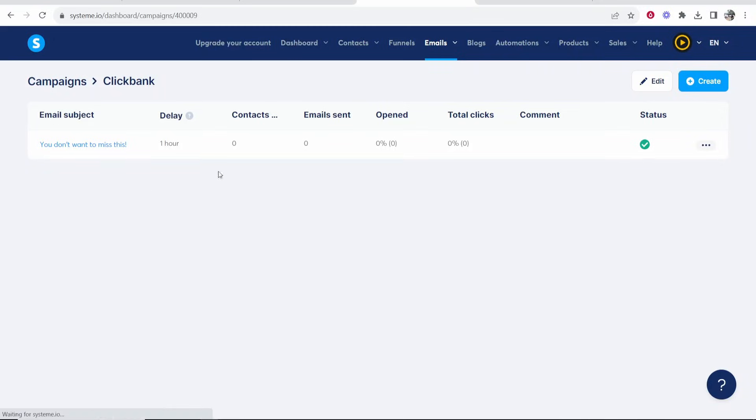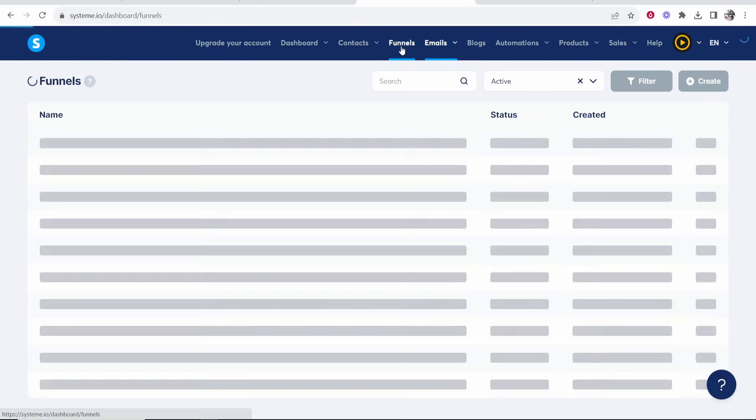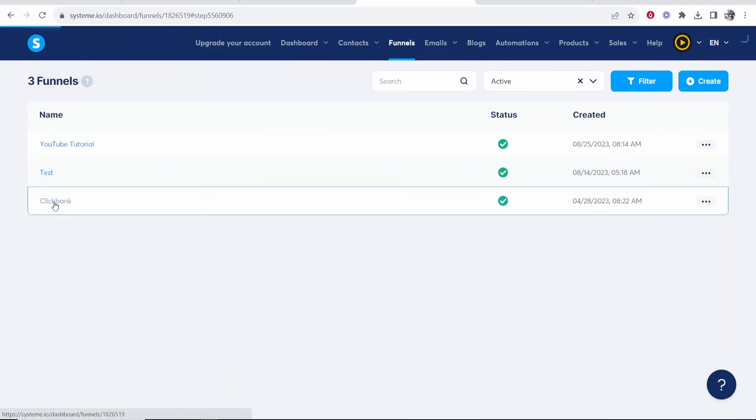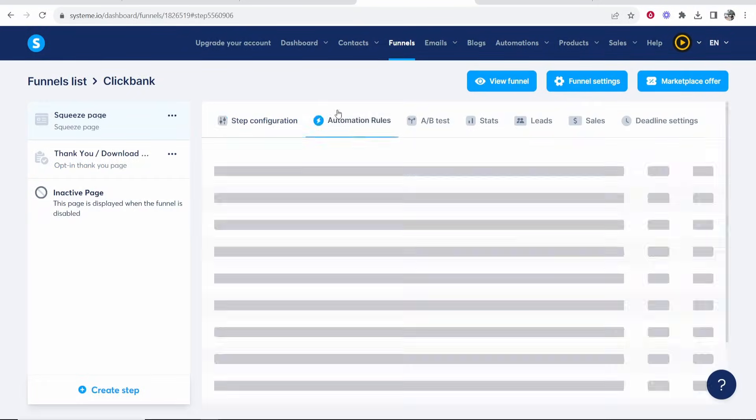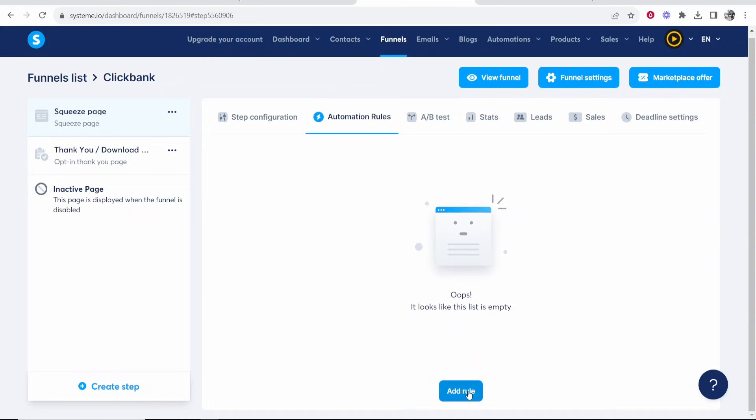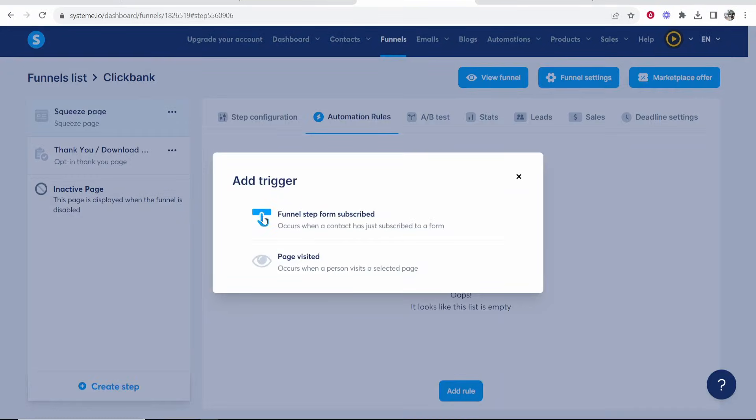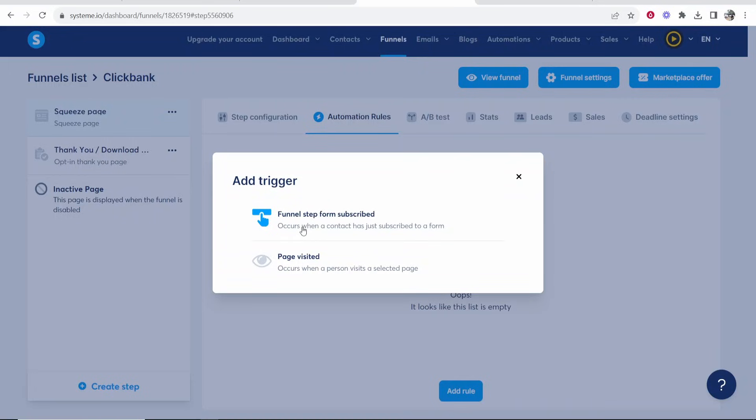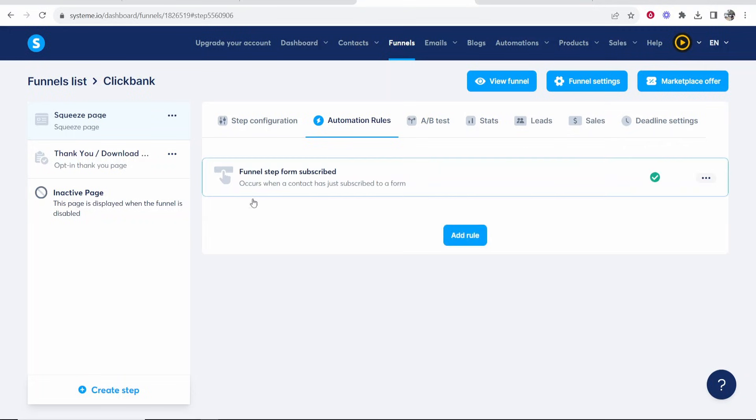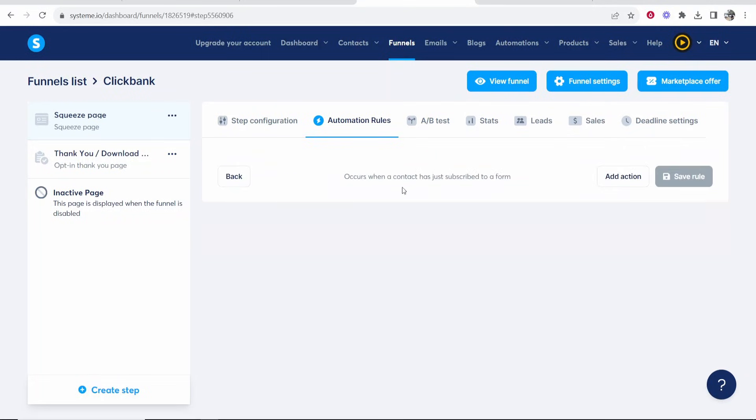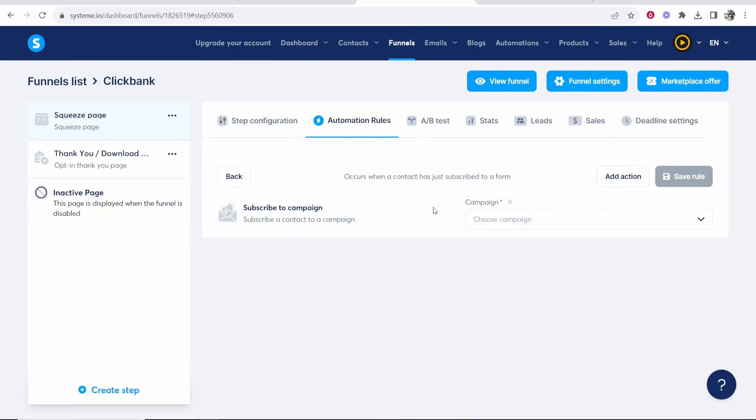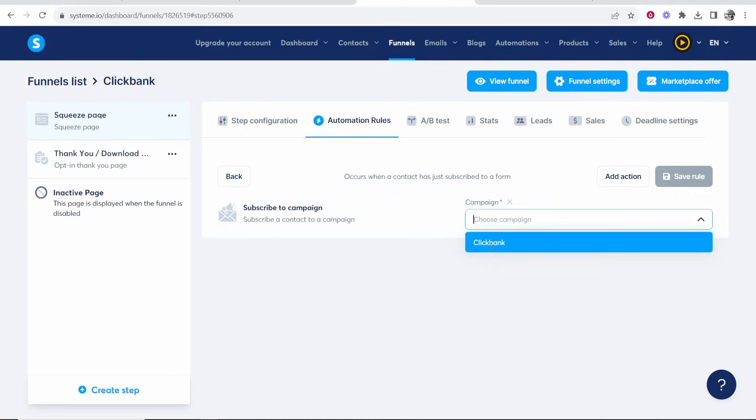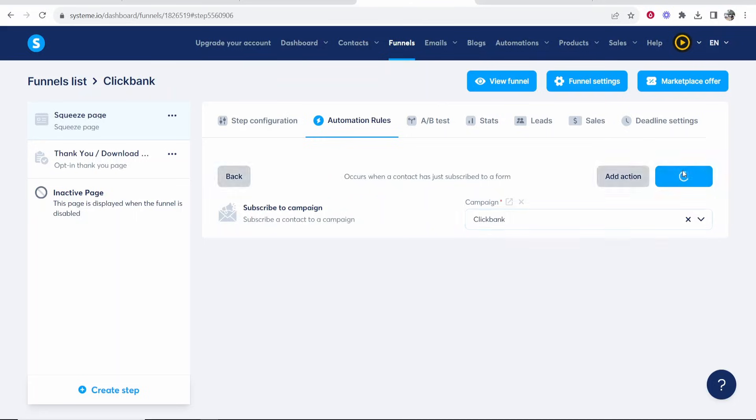Now we just need to connect our email campaign to our funnel. So you want to go now to funnels, click on your funnel, then you need to go to automation rules, add rule and funnel step form subscribed. This means when someone clicks on your button like gain access button or next step button, the button that's going to be next to your email and name. So when they click on this we want to add action and we want to subscribe them to a campaign and the email campaign we want to subscribe them to is one we've just created which in our case is called Clickbank. Save rule.